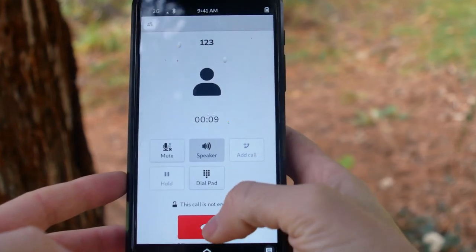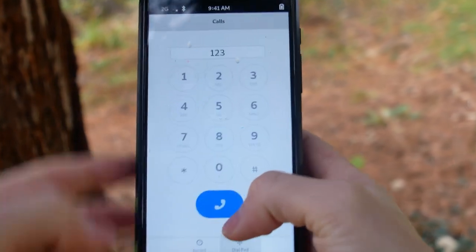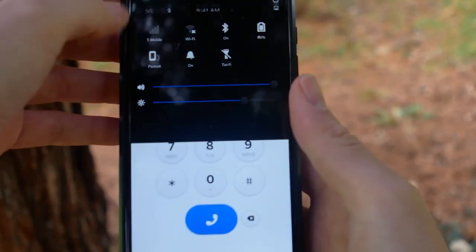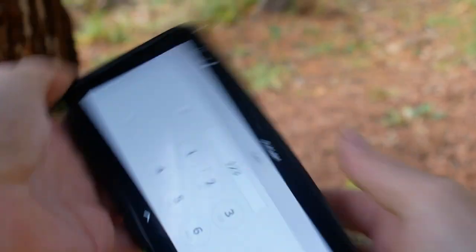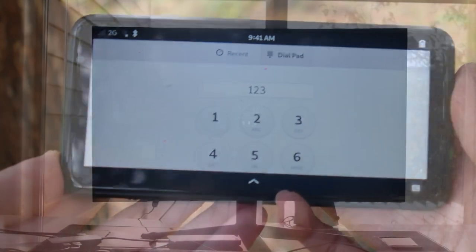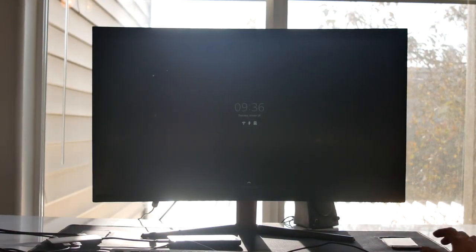The Librem 5 is a general-purpose computer that can act as a phone, as a desktop computer, and now as a laptop.